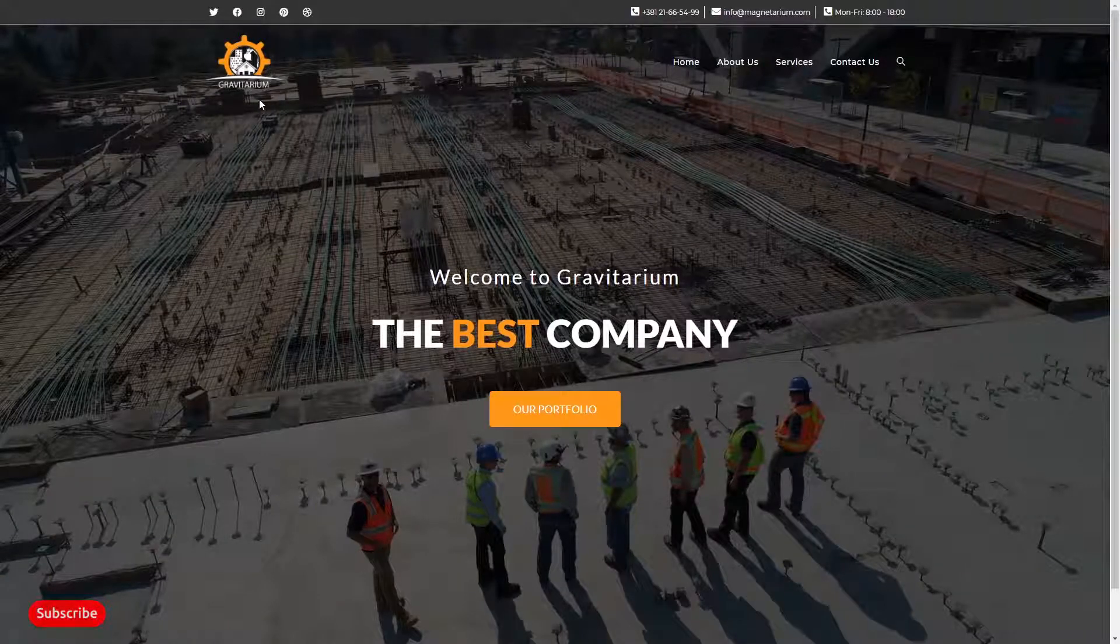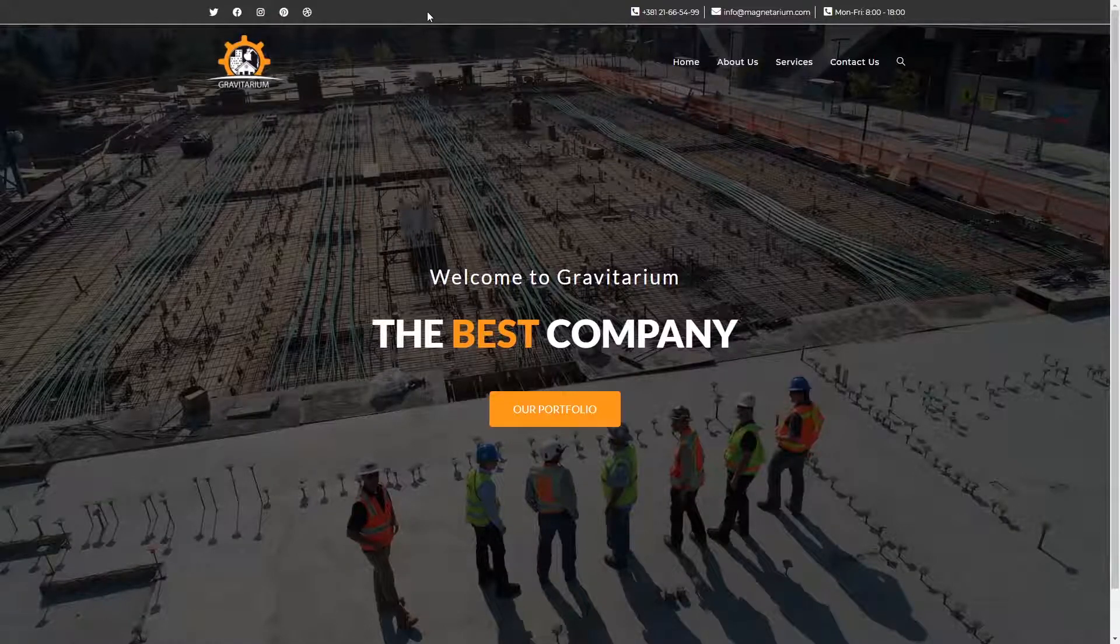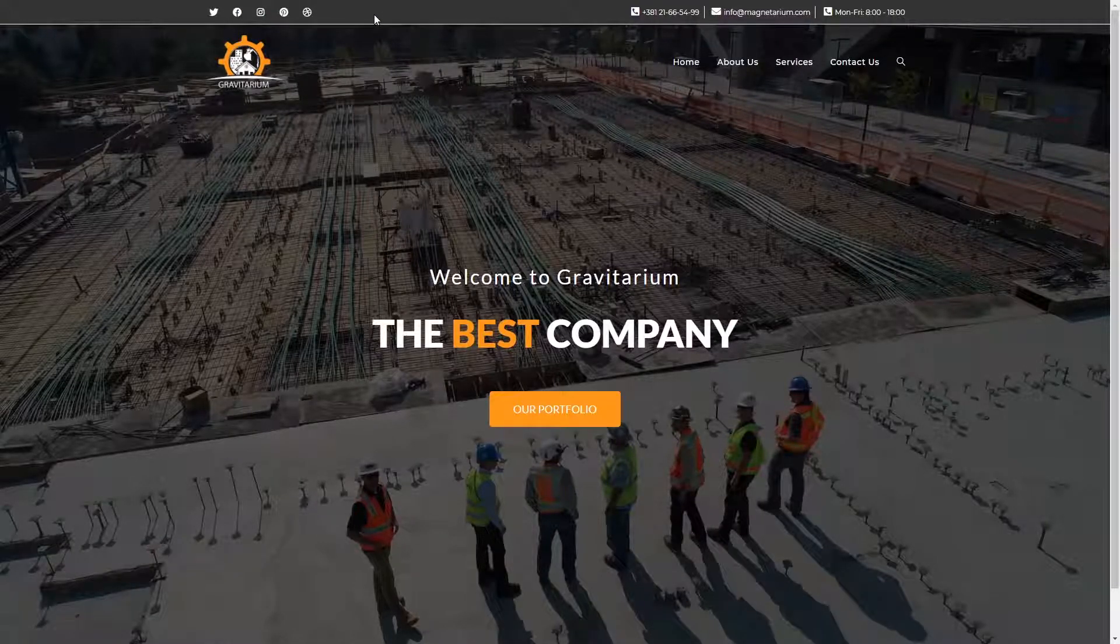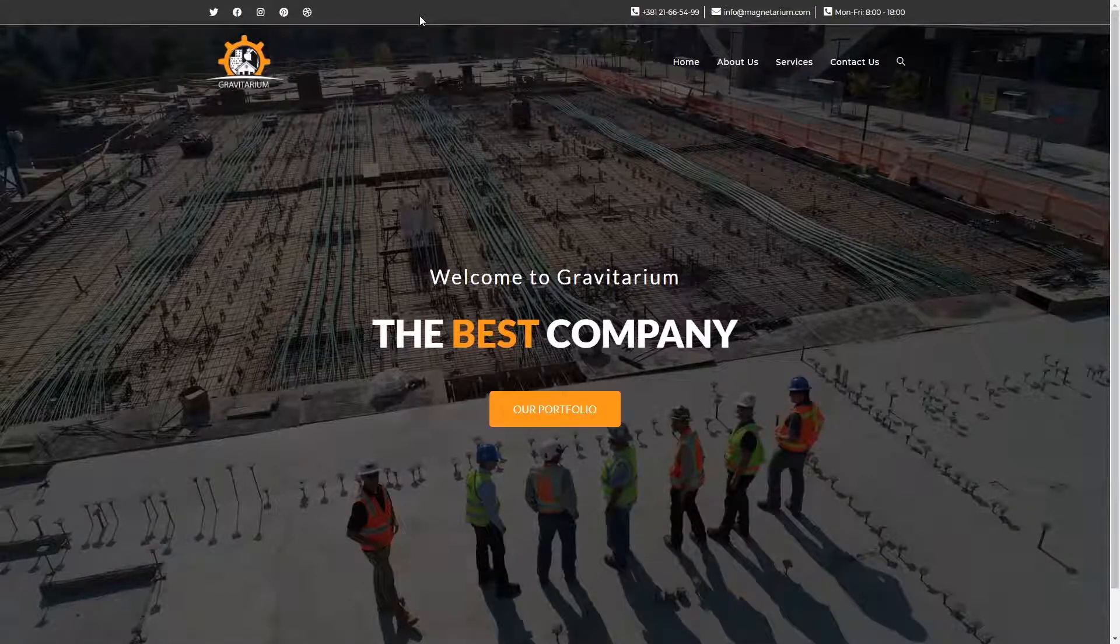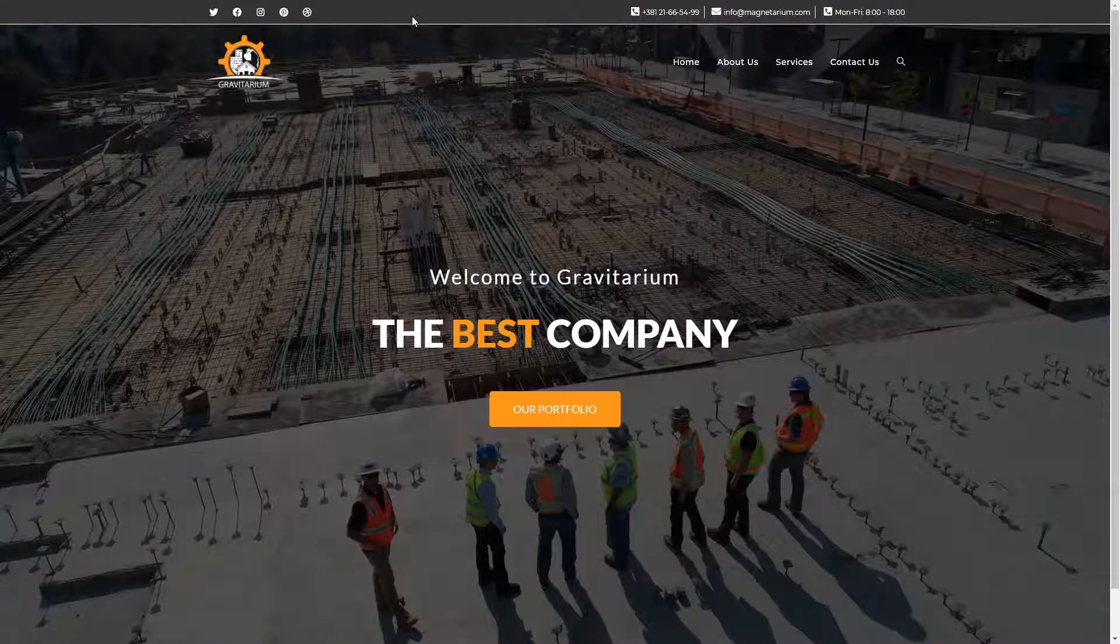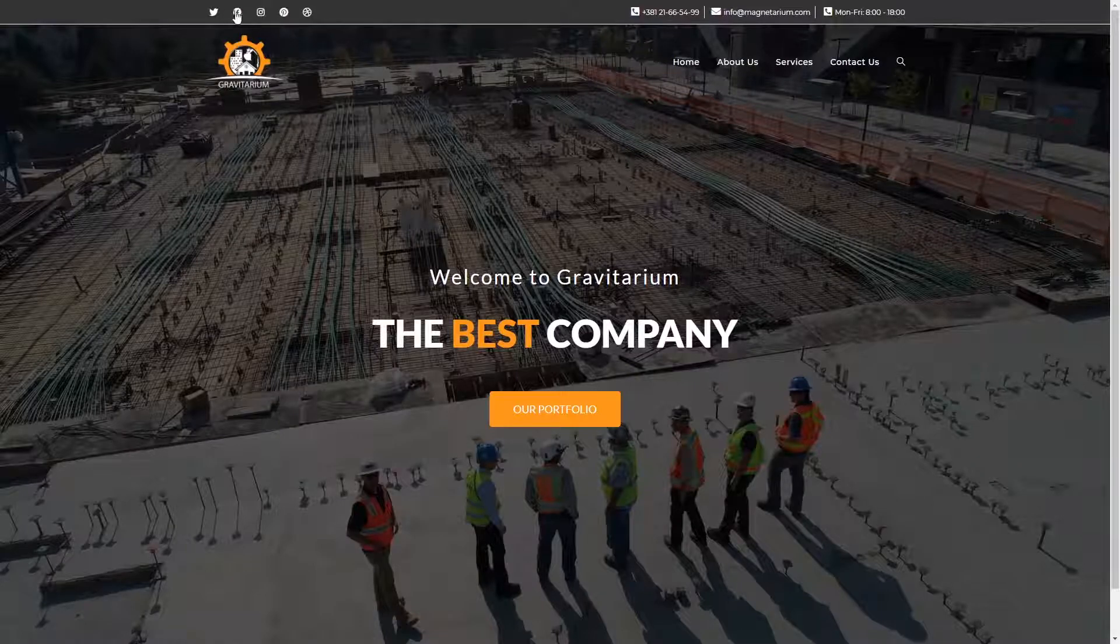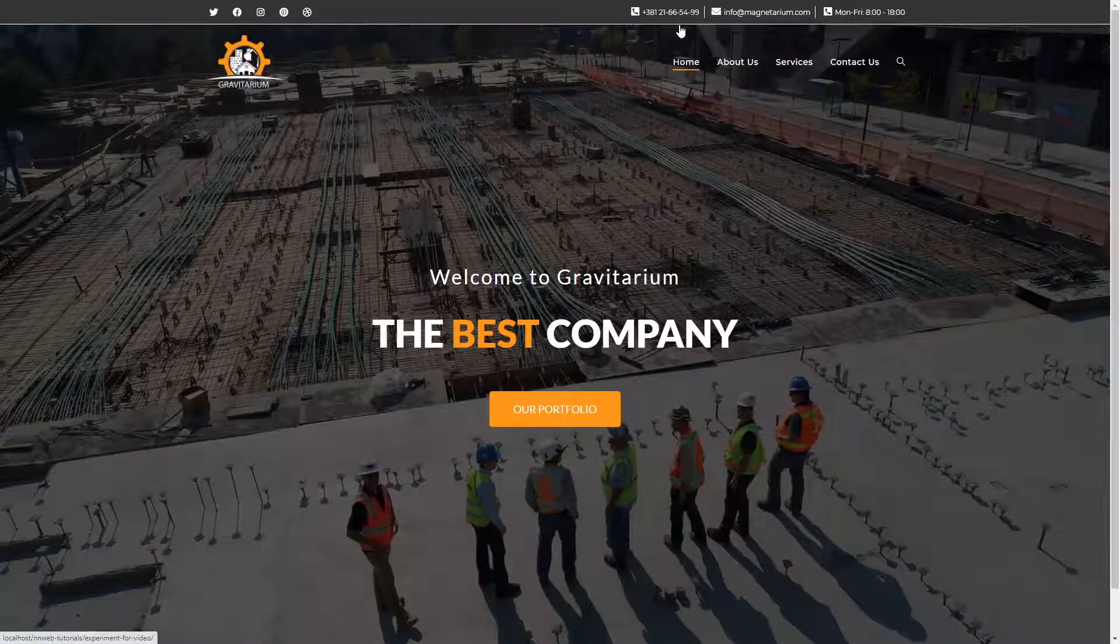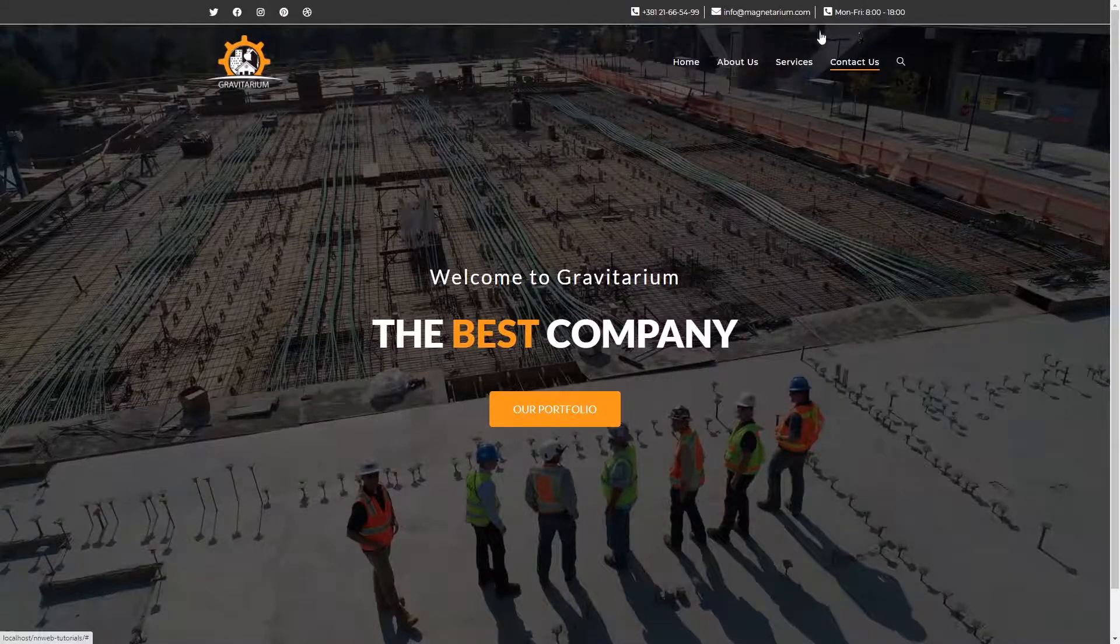In the top section we have a top bar built in Elementor in one interesting way, and then we are going to load it to the bar of OceanWP theme. Here we have the social links, then needed information, just like phone number, email and working hours.